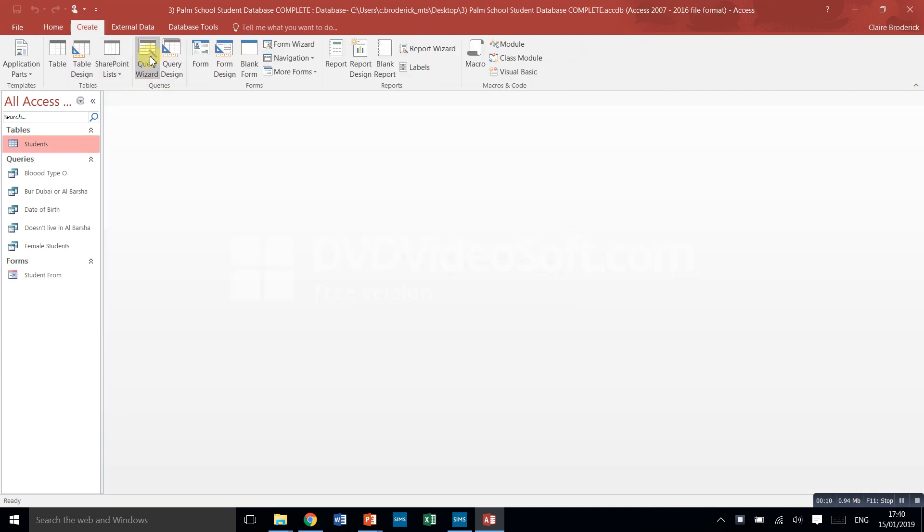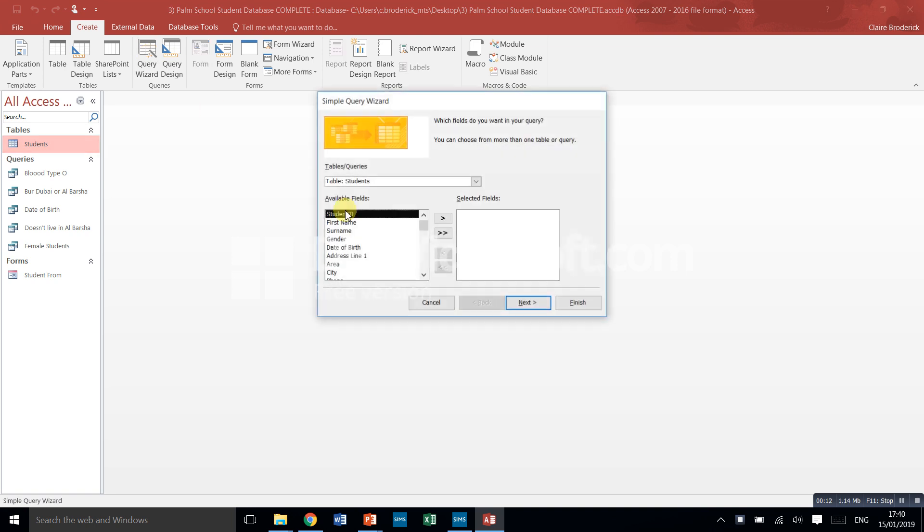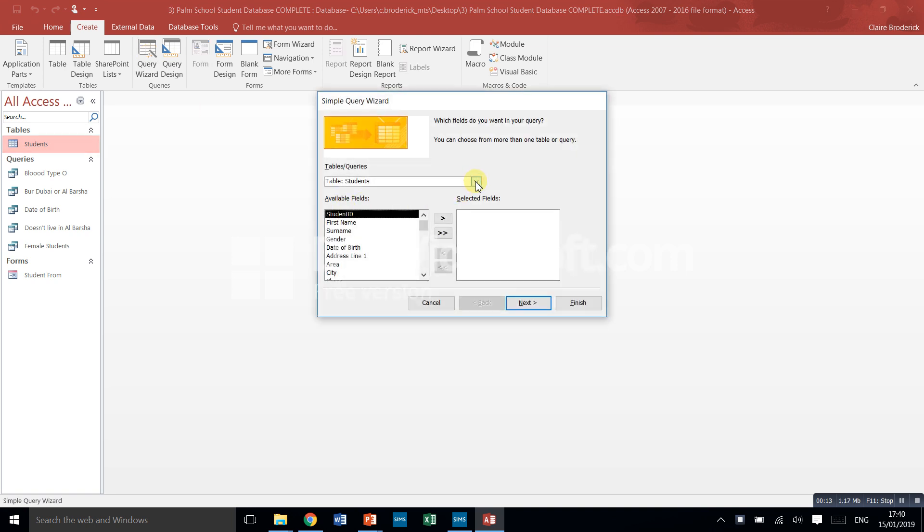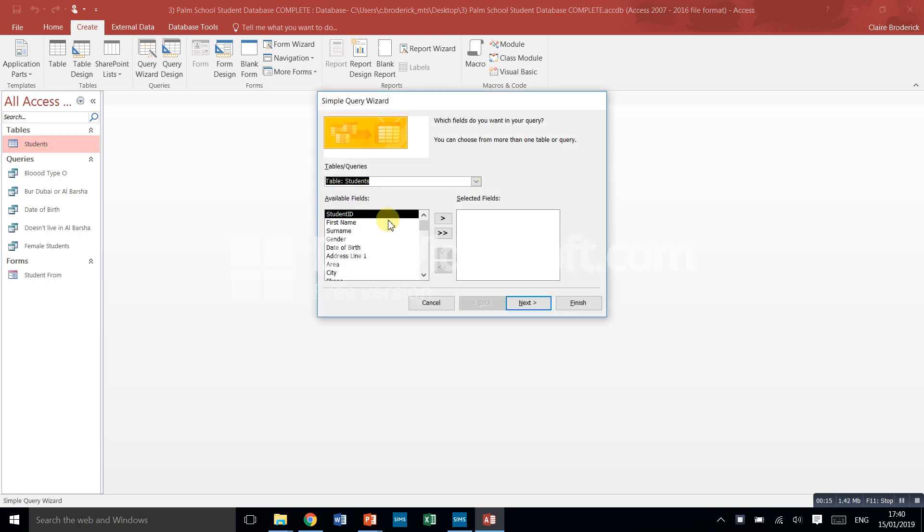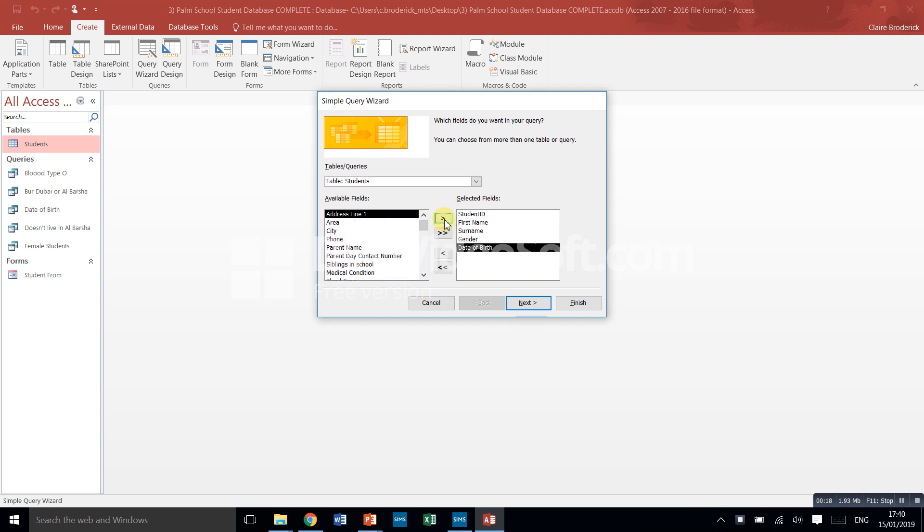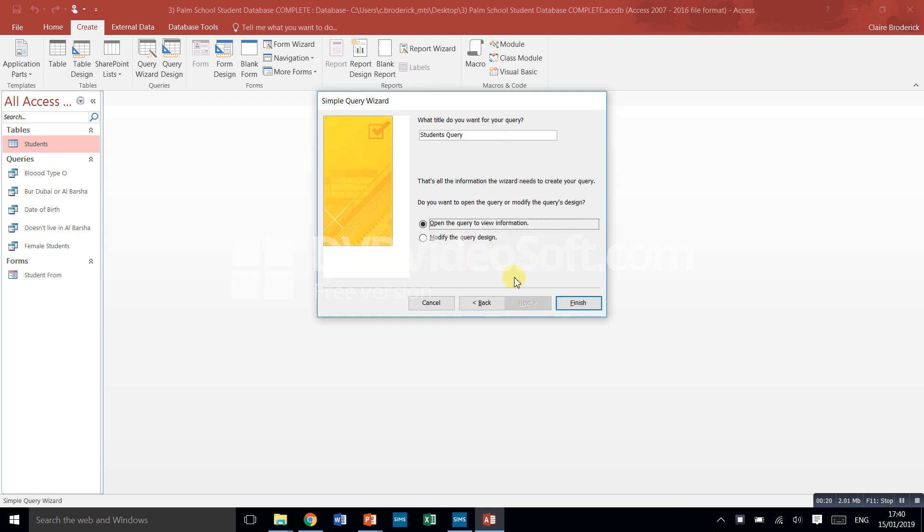So we're going to create query wizard. Make sure it's on table, let's just take up to the date of birth, next.